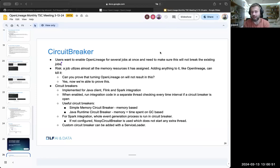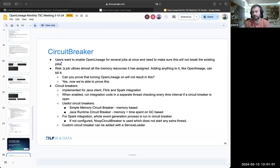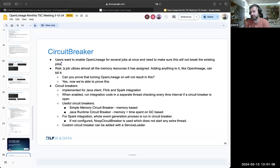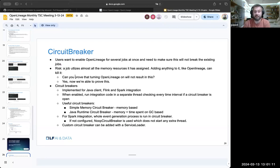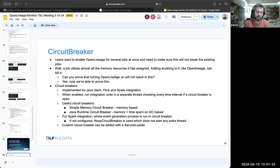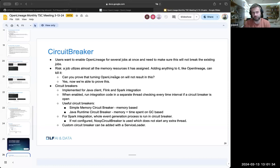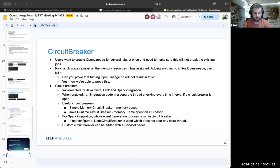Until the circuit breaker feature, the answer was yeah, we bet it will not break things, but there's a certain risk. Imagine a job utilizes almost all the memory resources it has assigned, and OpenLineage has some footprint on memory and CPU. The risk is you can use too much of the resources. Can you prove that turning OpenLineage on will not result in the job failing? The circuit breaker feature says yes, we can make sure of this because we run all the code within the context of a circuit breaker that checks if we have enough CPU, if we have enough memory, and if we don't, it turns OpenLineage off so there's no risk of damage to your job.